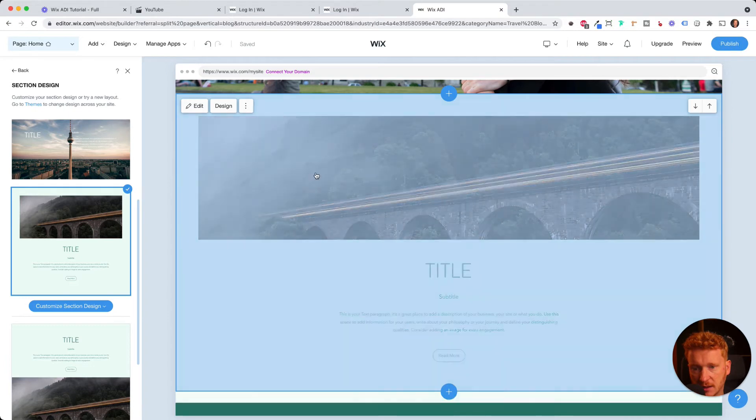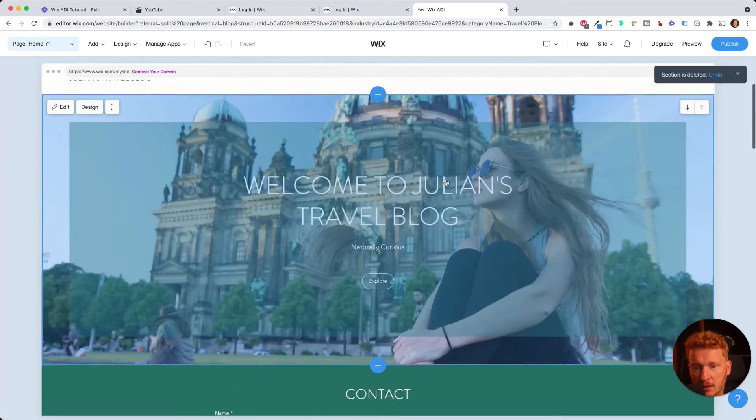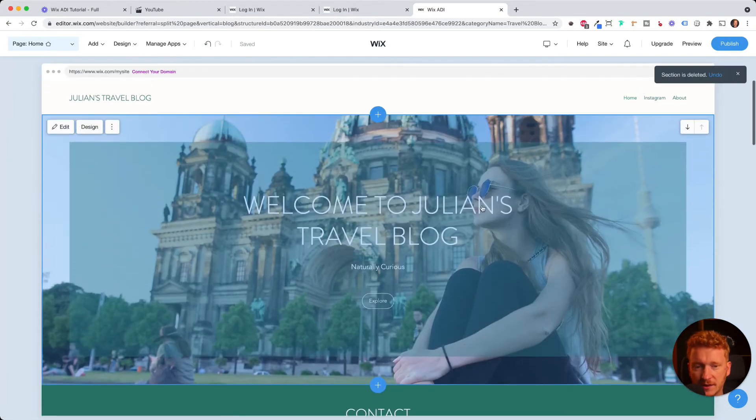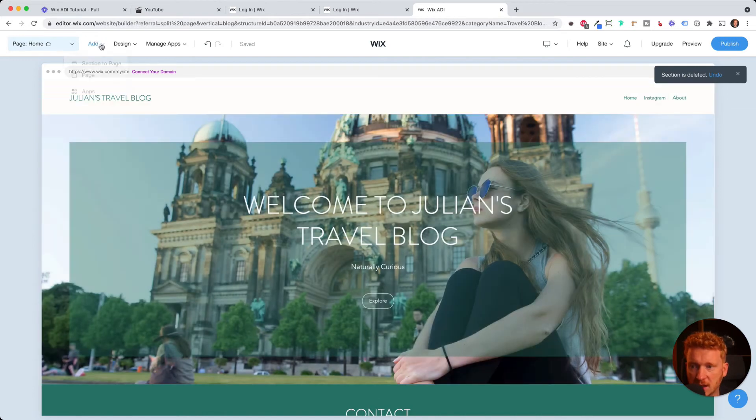Just click on delete, and it's gone. Yeah, so this way you built your website, your first homepage here.